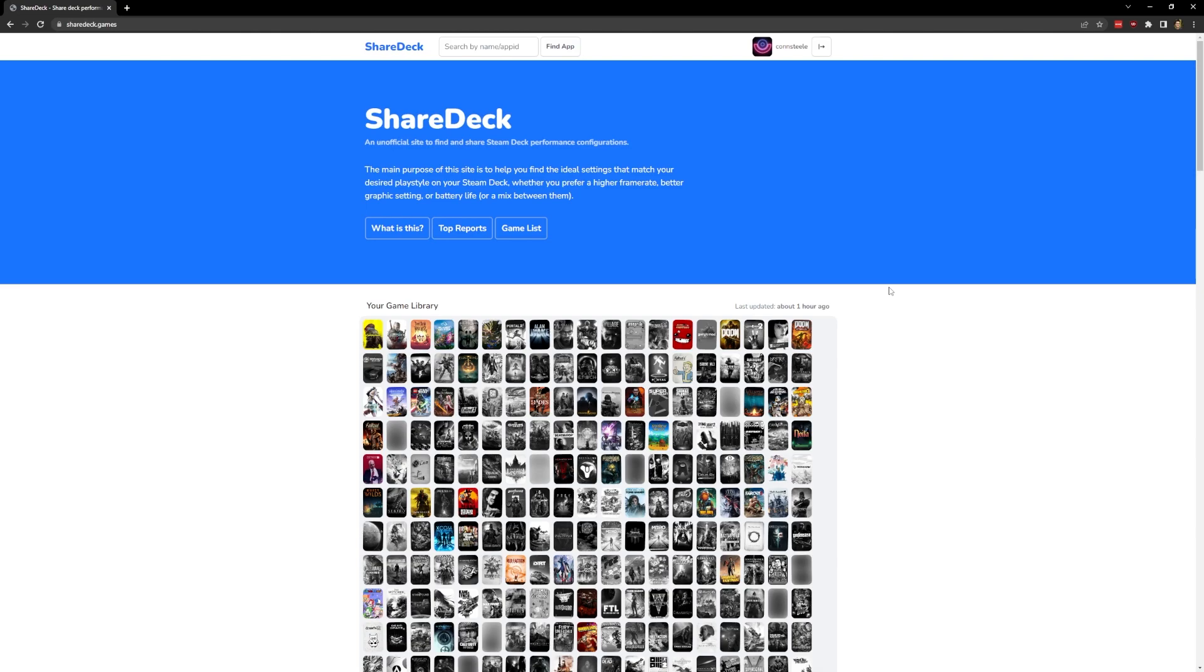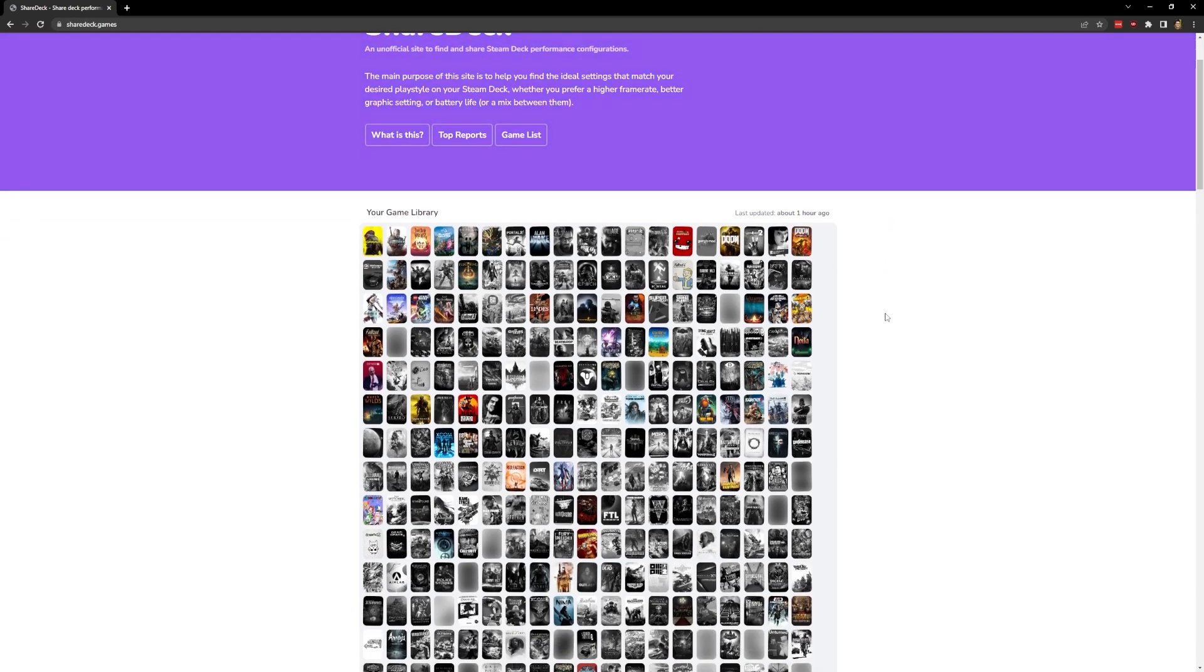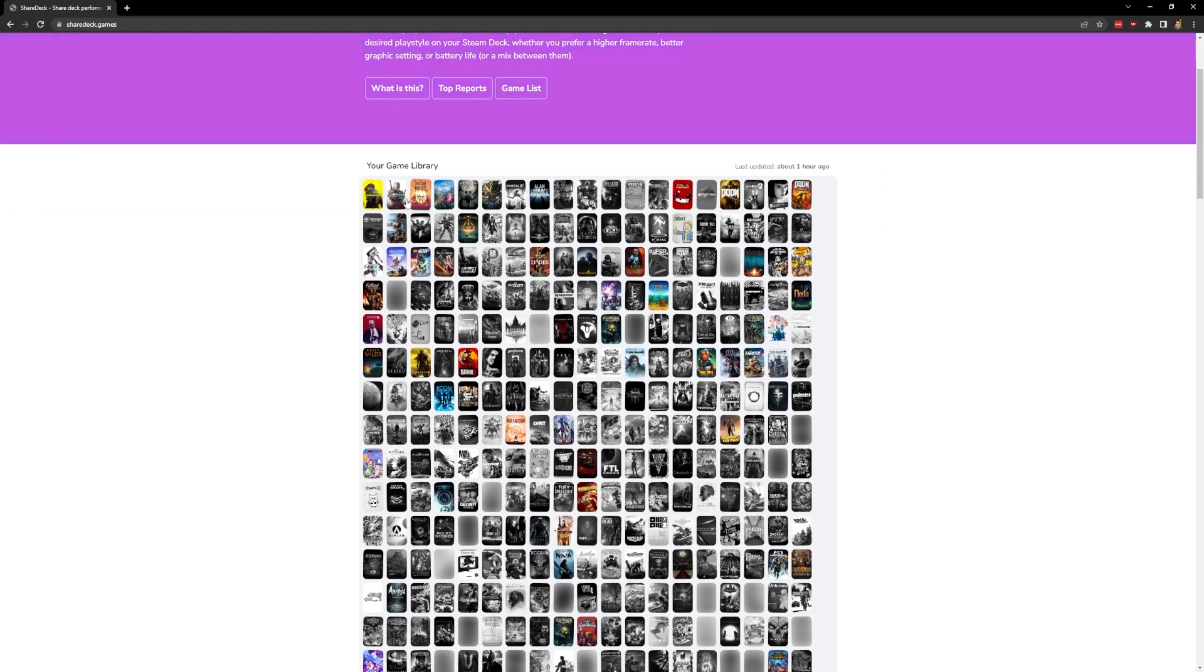The highlighted entries have user reports to check out for information. So in the thumbnail for this video, I showed Fallout 4, so let's check out its page.